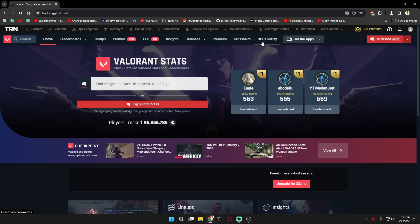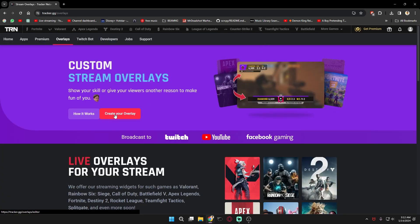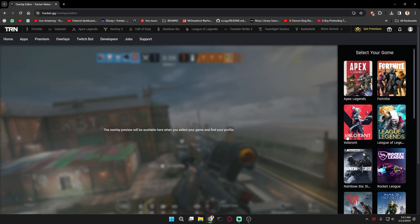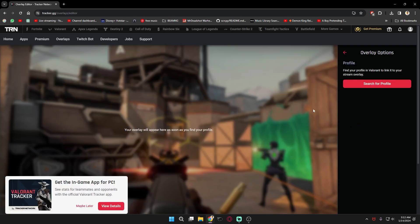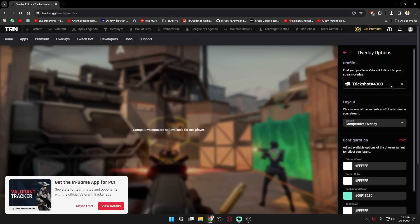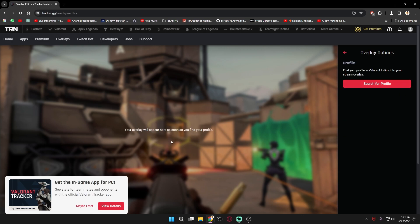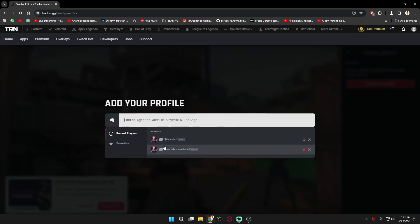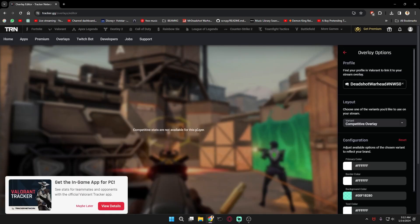Then go to OBS overlay — it's in here. When you go to Valorant it will be here. Go to Valorant and then go to create your overlay. If you are new, you can see that. You can go here and then select the game. And then here you can write your ID and it will show here. So let me search my ID, which is right here.